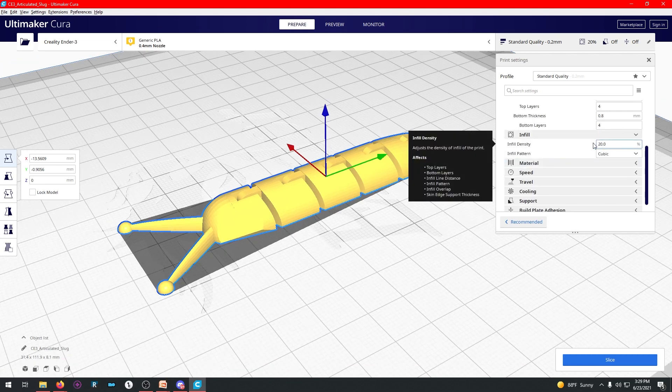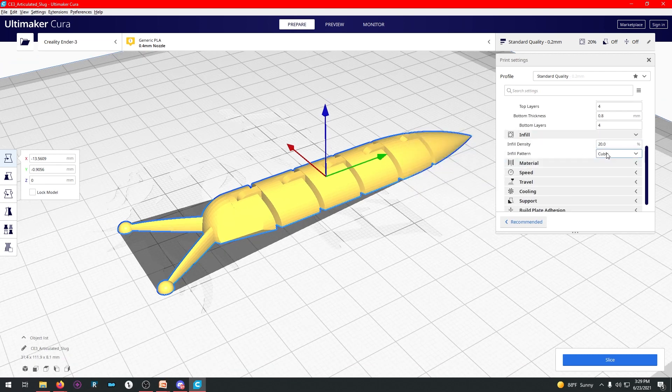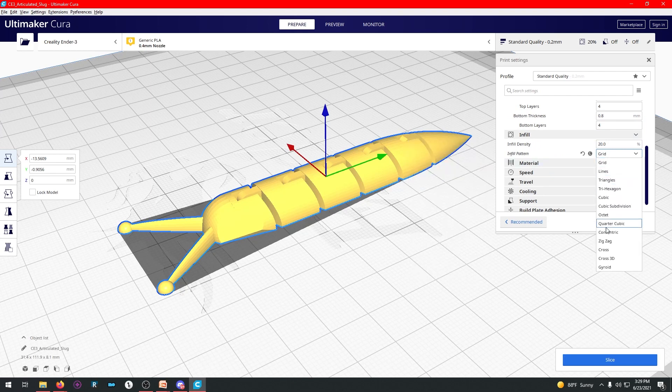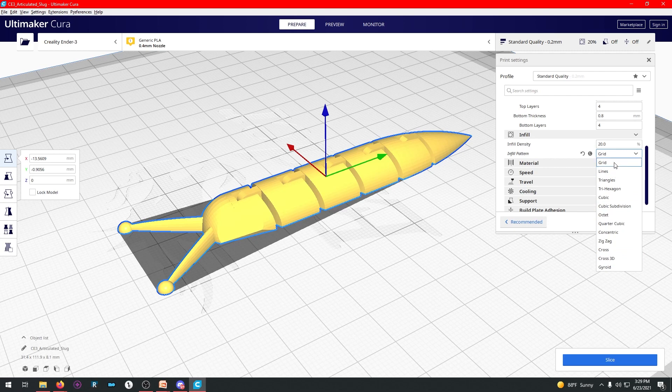Infill. It's currently 20, and it's on cubic, but you can change that to grid, or whatever. It's like, there's even more here than I went over. So if we just go to grid, cool.